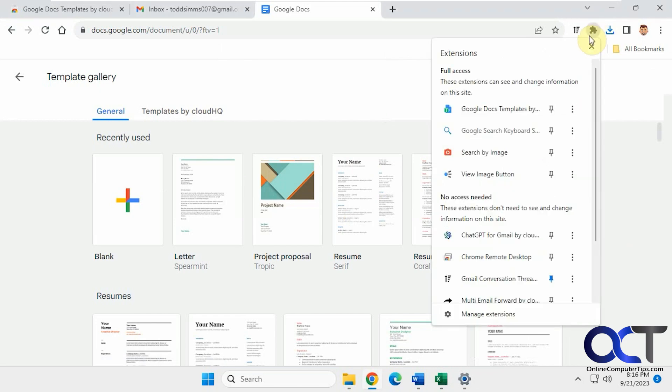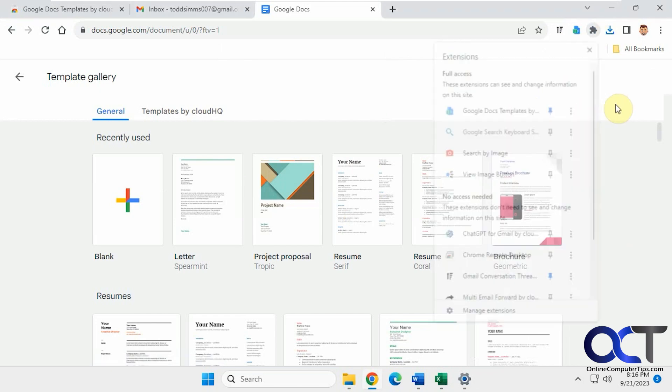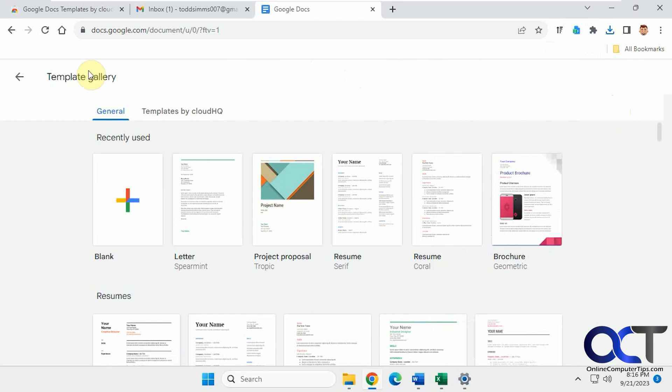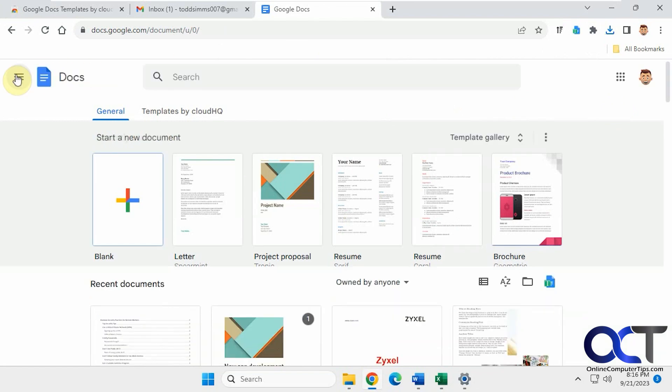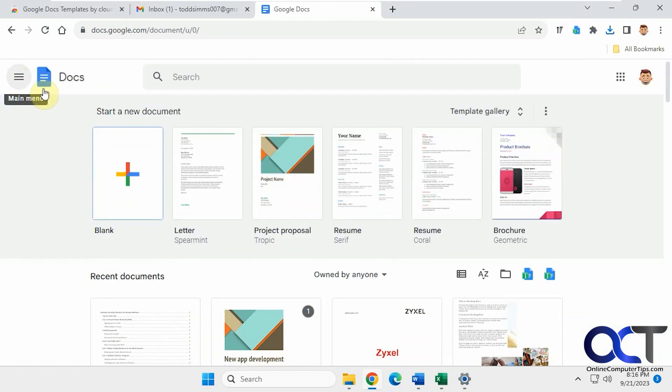Okay, so now we have our extension here. We could pin it for easy access. So now let's go back just into Docs itself.